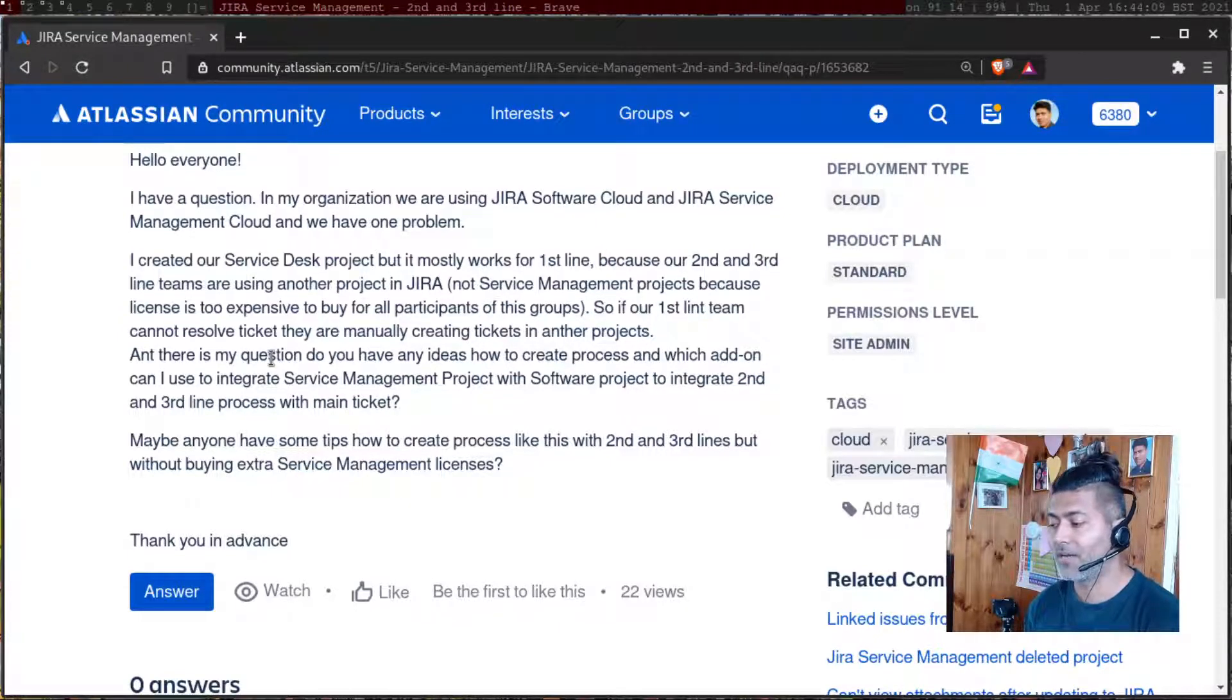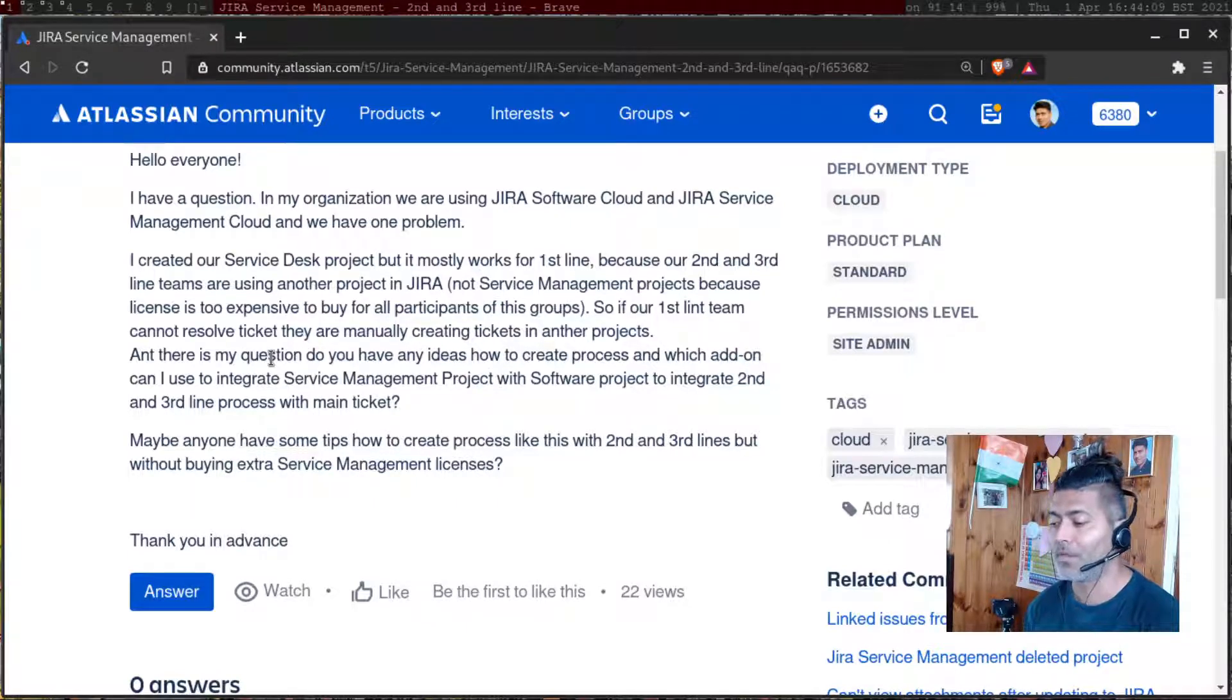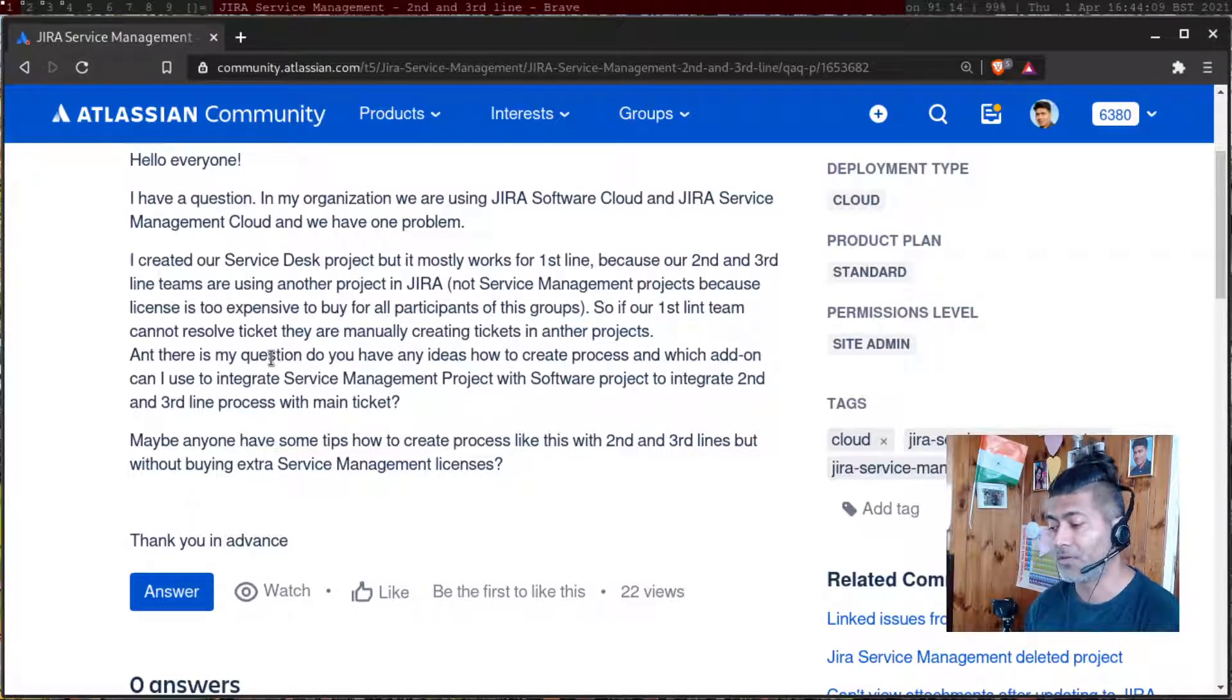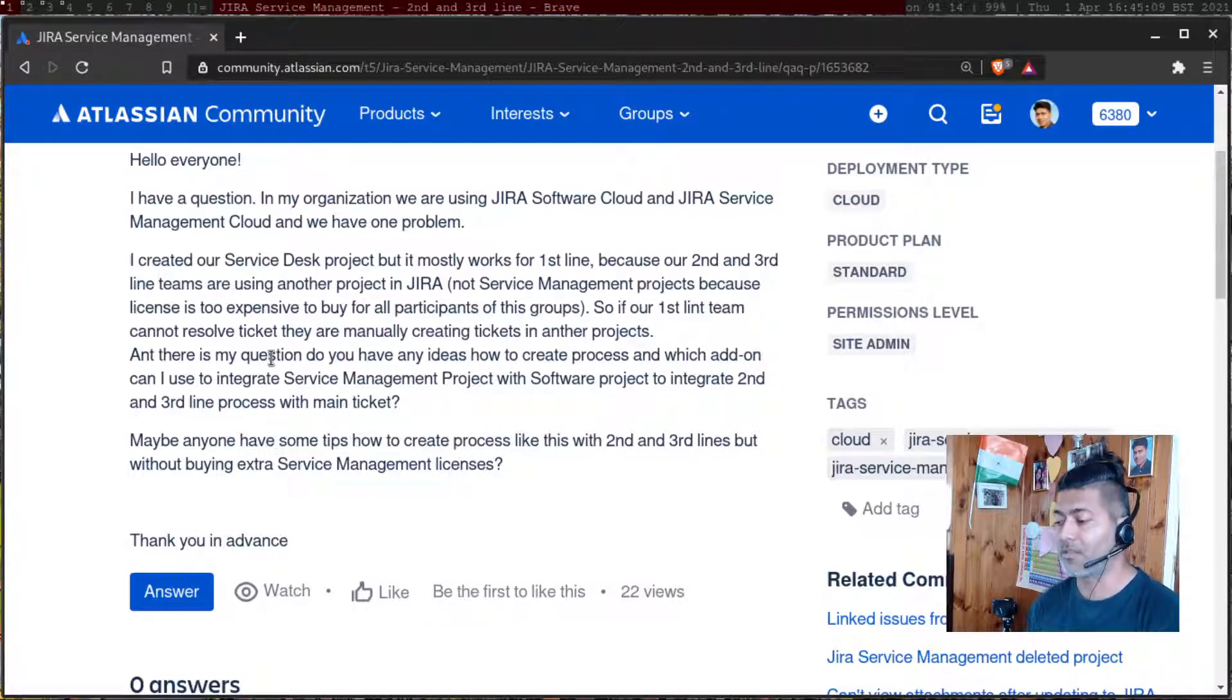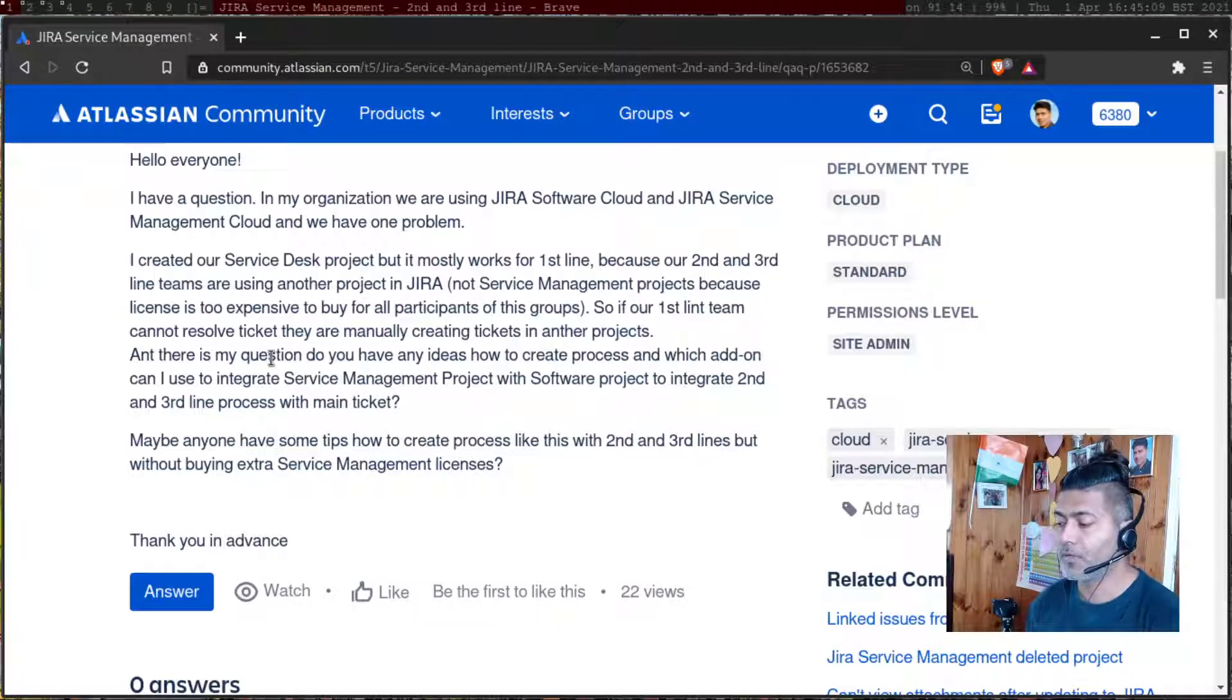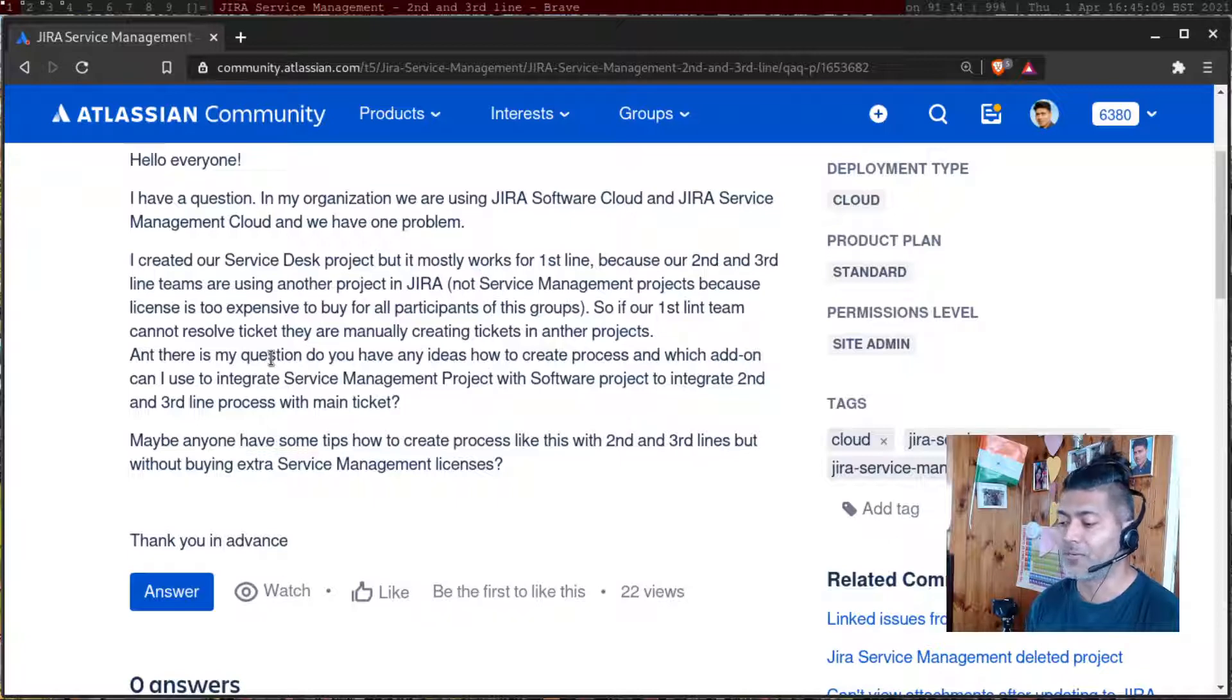Because our second and third line teams are using another project in Jira, not service management, because license is too expensive to buy for all participants of this group. So if our first line team cannot resolve ticket, they are manually creating tickets in another project.